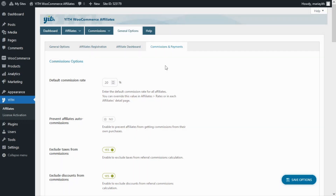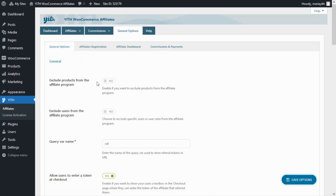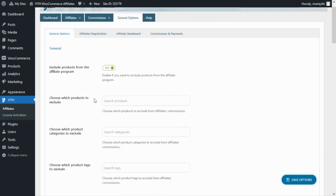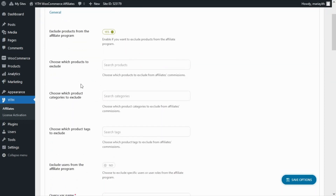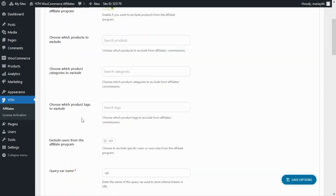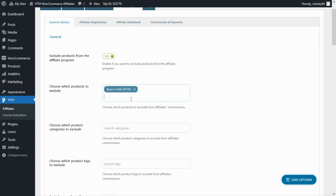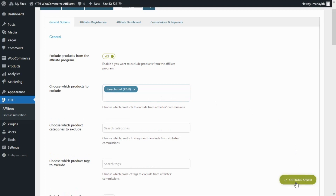For the first option — if you want to exclude specific products from the affiliate program — all you need to do is go to the General Options tab and activate the first option. Once enabled, you can choose to exclude specific products, specific product categories, or specific product tags. For this example, let's select a specific product. We'll search for our basic t-shirt, select it, and save the options. This product will no longer generate any commissions for affiliates.